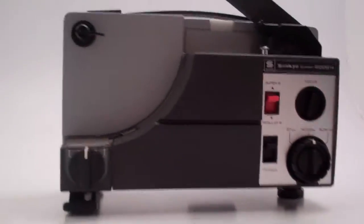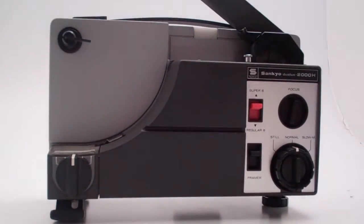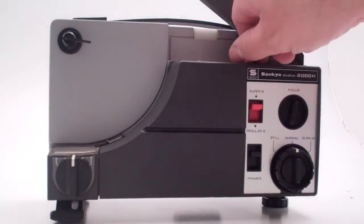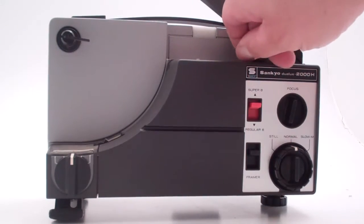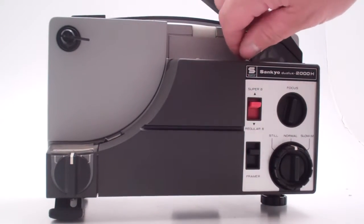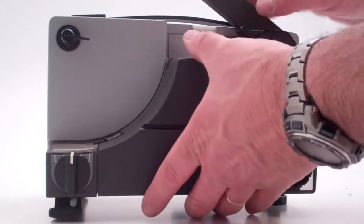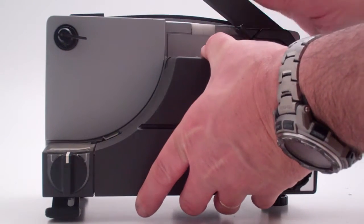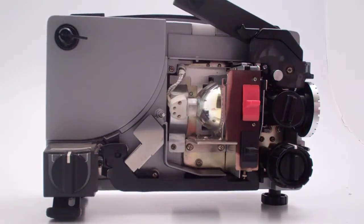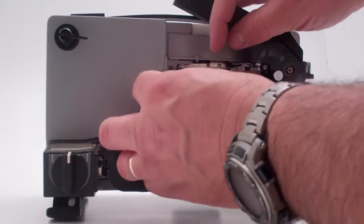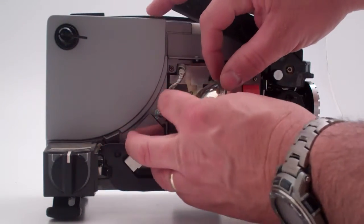So to start with, to change the belt, just take the front cover off. Take the lamp out.